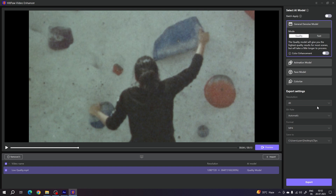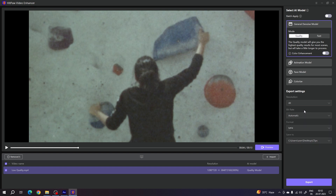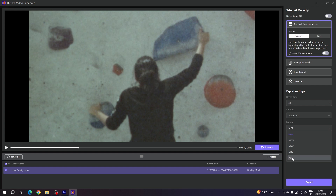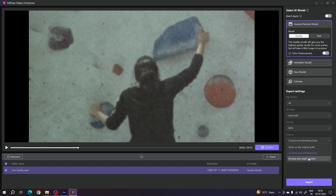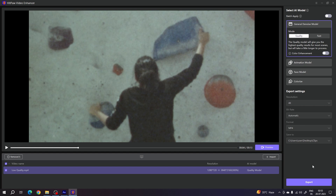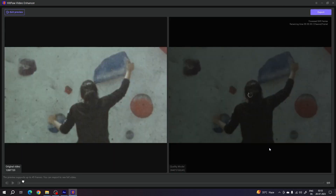I'll keep it at 4K for now. For Bitrate, you can select Automatic or a specific bitrate. For Format, there are many options — AVI, M4V, MKV, MOV — but MP4 is very popular, so I'll select MP4. Then set the export location by clicking Browse and selecting a folder. Once done, you can click Export, but first I want to show you the side-by-side preview, so click the Preview button.